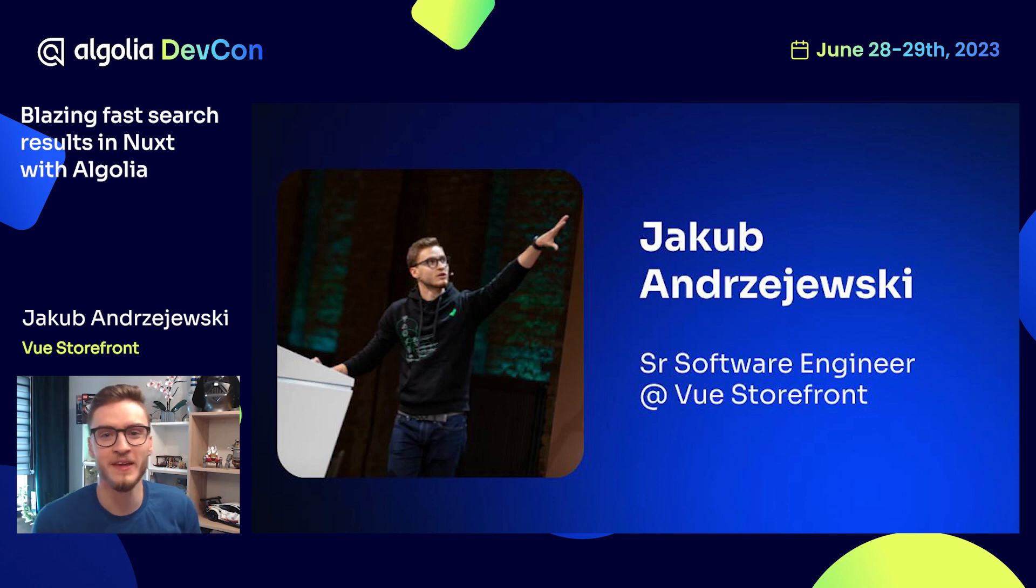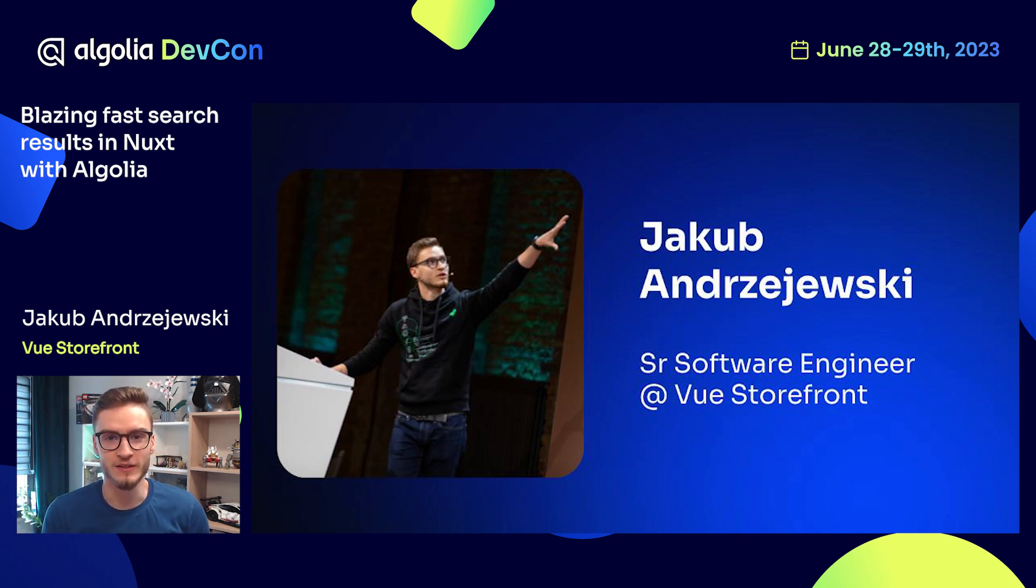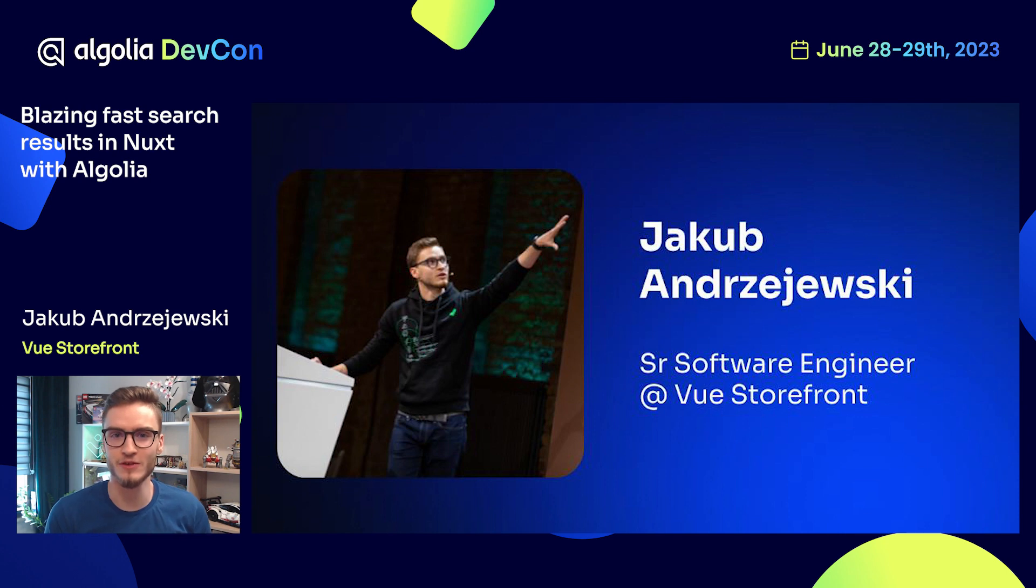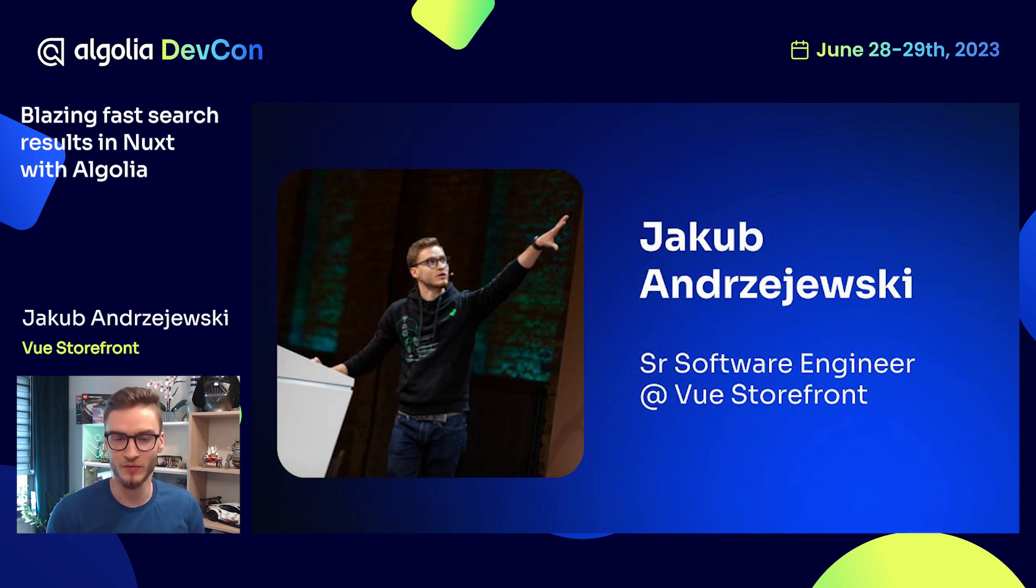Hi there. Implementing search functionality in modern web applications can be really difficult. As a developer, I was always struggling with it, but then I found out about Algolia. The great experience with Algolia motivated me to create a module for Nuxt ecosystem that allows to easily integrate with Algolia. This is why I have selected today's topic for the presentation, which is blazing fast search results in Nuxt with Algolia.